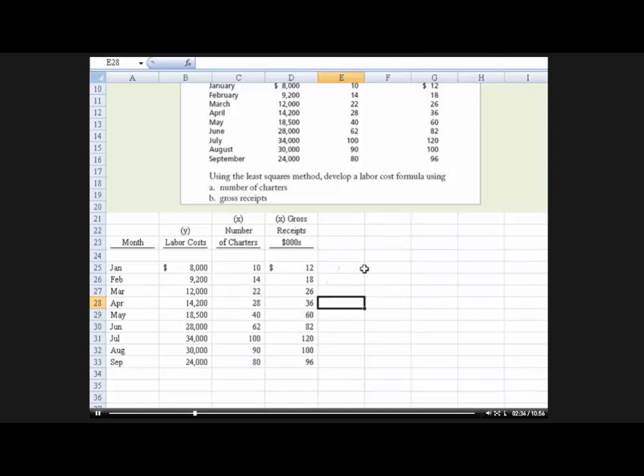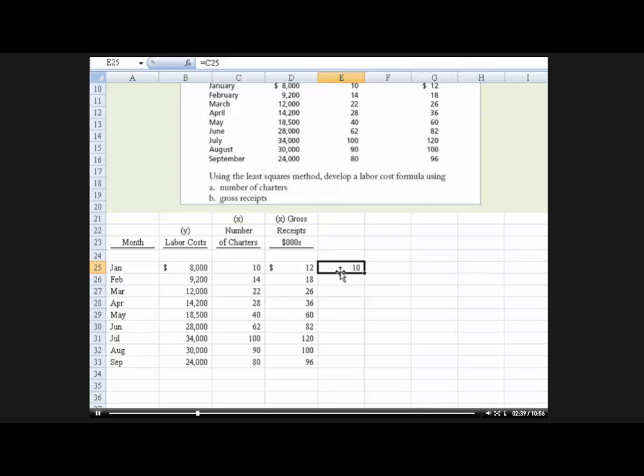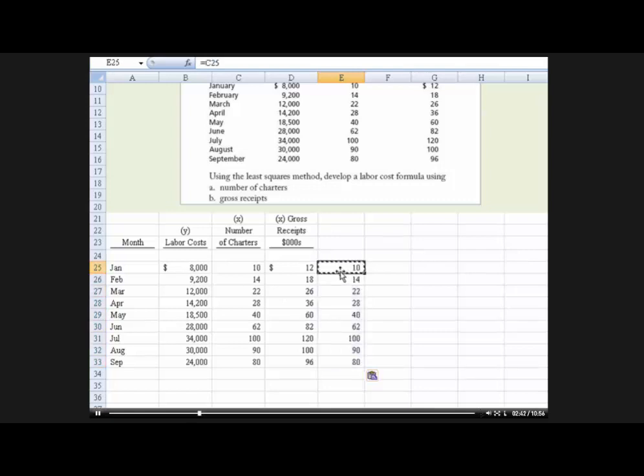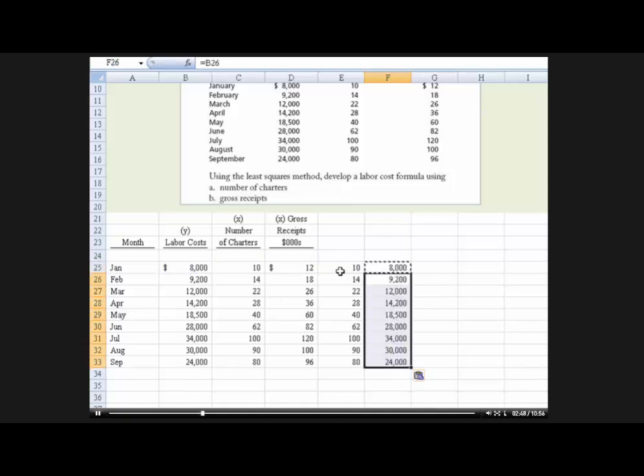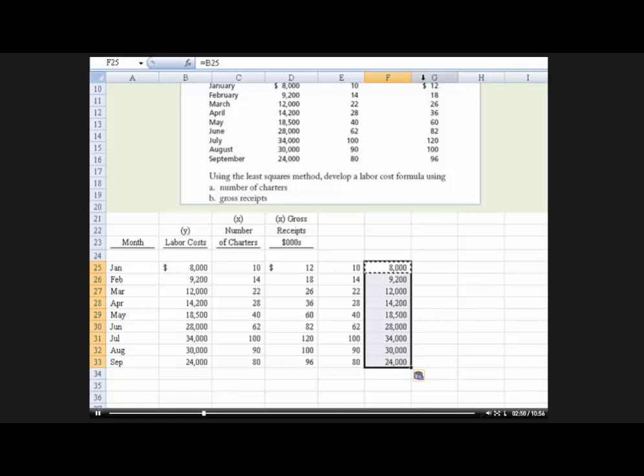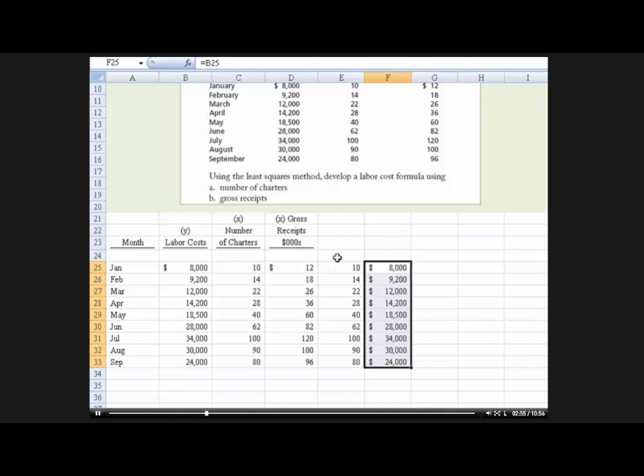So instead, what I'm going to do is just copy the data over here and put it in the right order. Okay, so I'll just copy that data there and we'll put this data here. Okay, and then I want to format this all in dollars so it shows up that way on our screen. So now we're going to test labor cost versus number of charters.